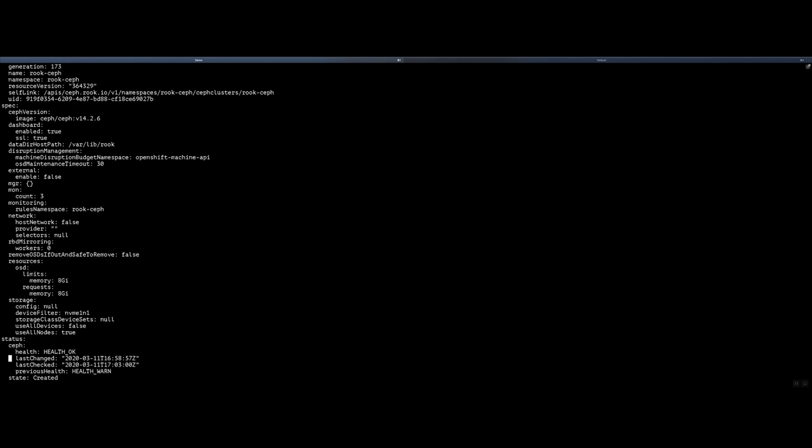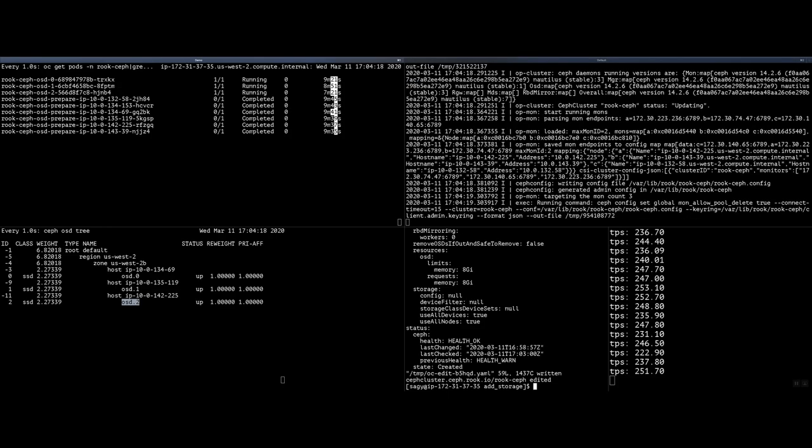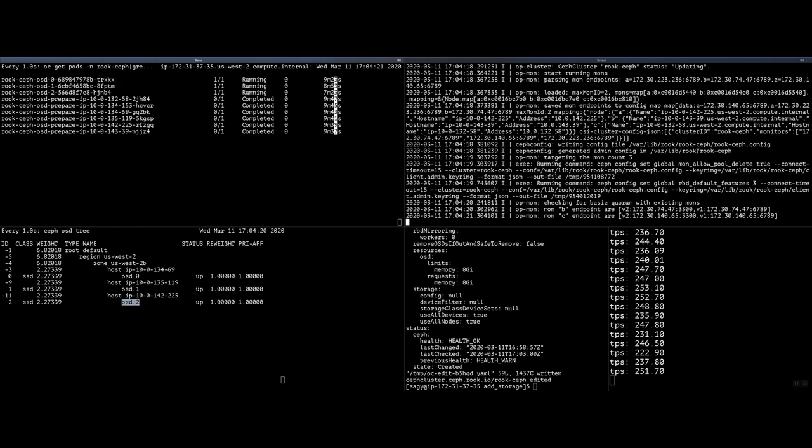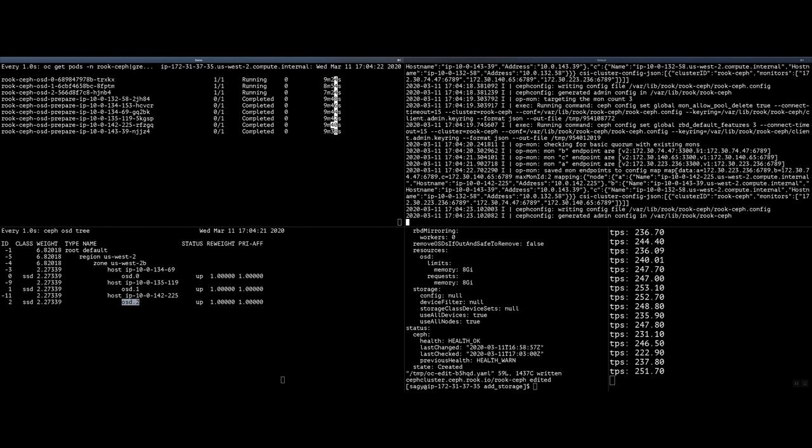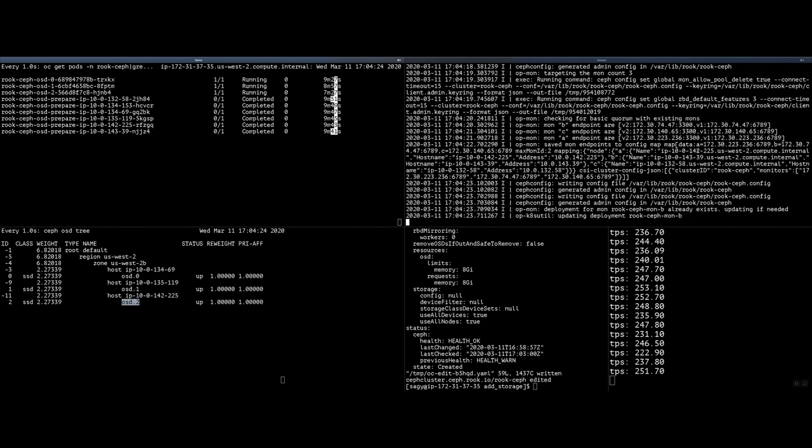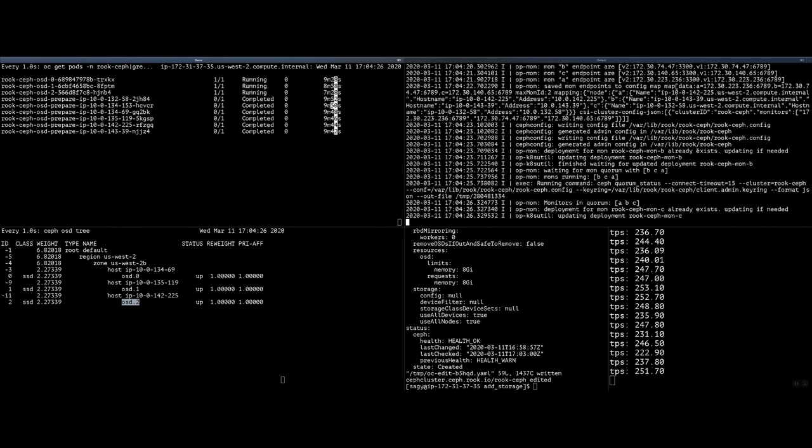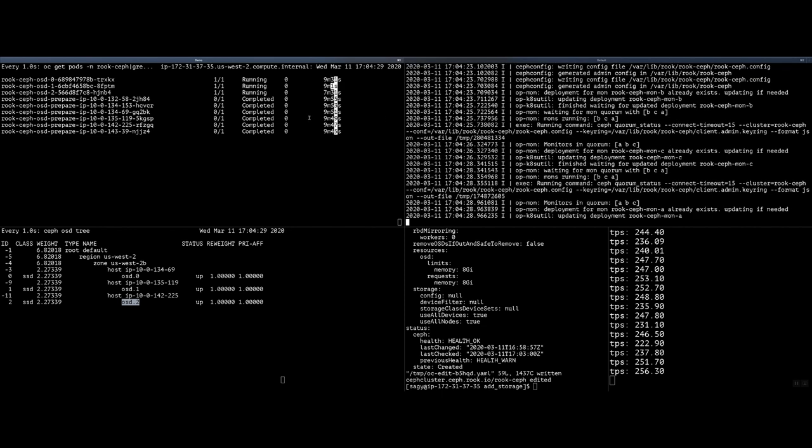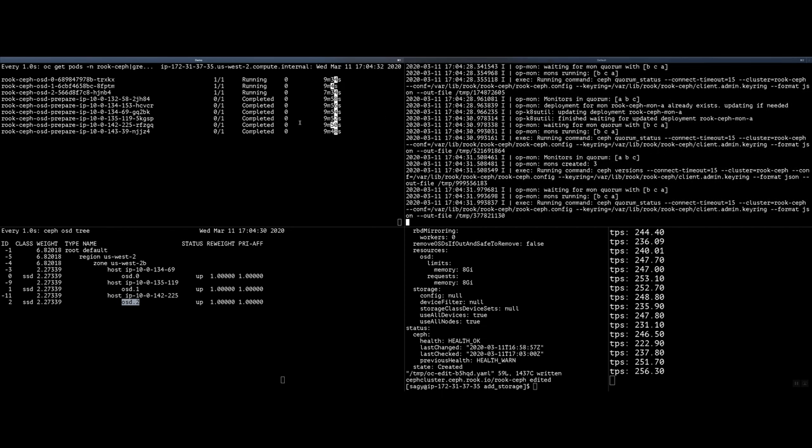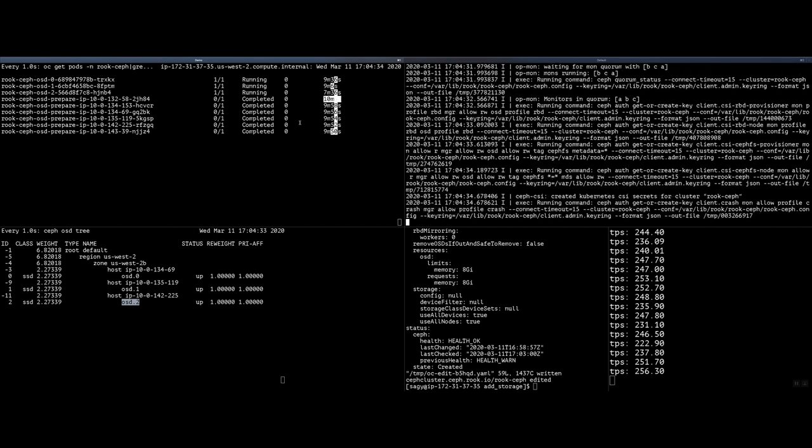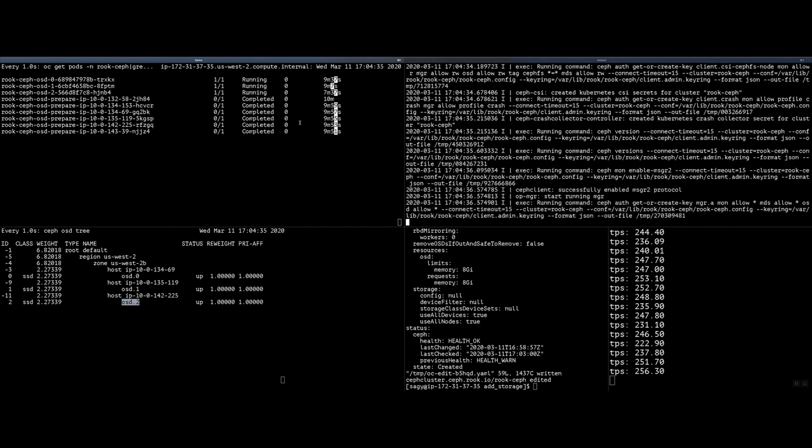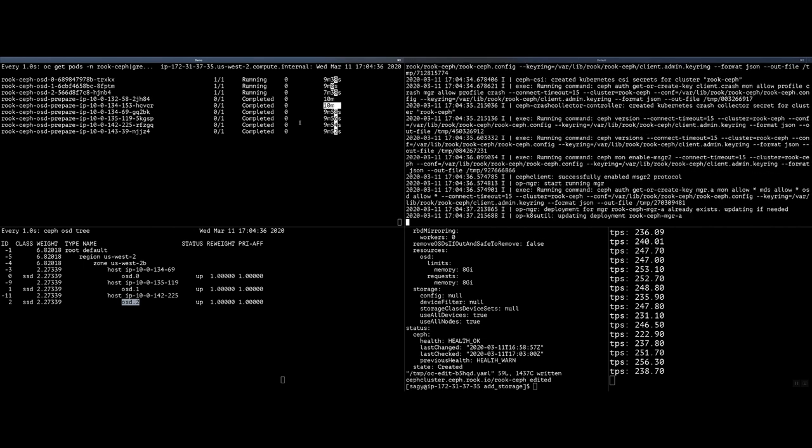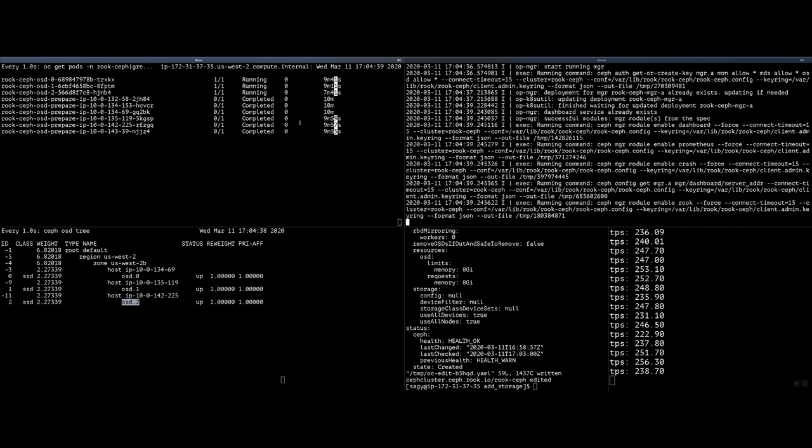What I'm going to do is I'm going to edit the Ceph cluster object. As you can see, when I installed everything, I actually filtered what devices to be used. I specifically specified to not use all the devices on the AWS VM. So, I'm going to change that to true and I'm going to change this to null and save the object. On the top right, immediately the Rook operator identified that there is a change to the Ceph cluster object. It's going to initiate a search on each of our VMs, whether there are new devices that can be used.